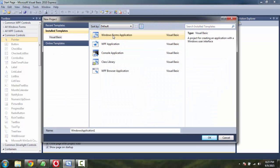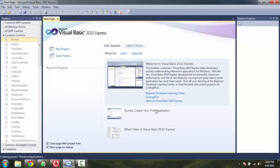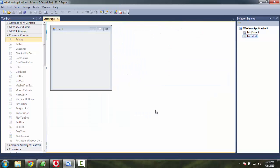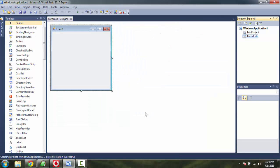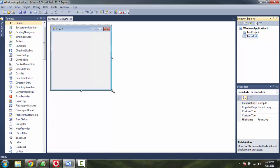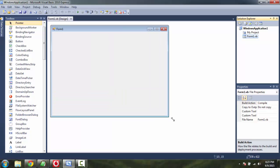Select Windows Forms Application. Choose any name you want. Click on OK.